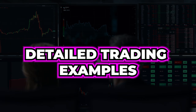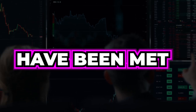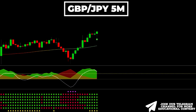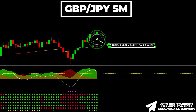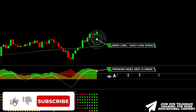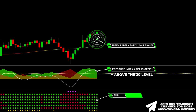We will now explore detailed trading examples in which all criteria have been met. Here's Pound/Yen on a five-minute time frame. The cosine similarity indicator prints a green label here — a buy signal. The pressure index area has a green color and is above the 30 level. Finally, the Super 6X indicator prints six green points.